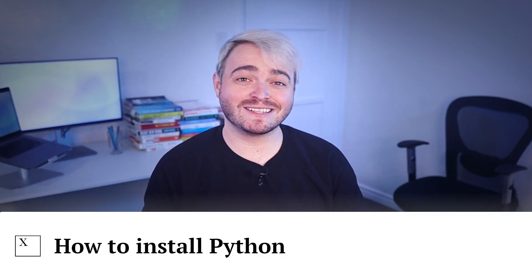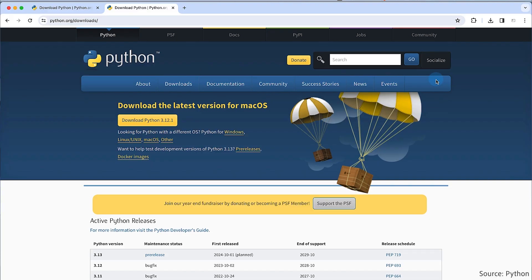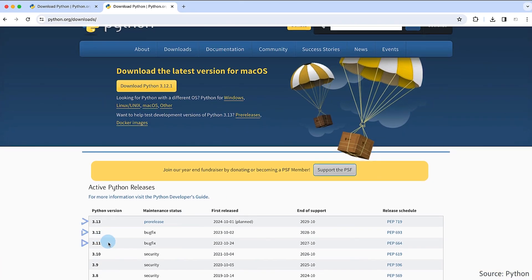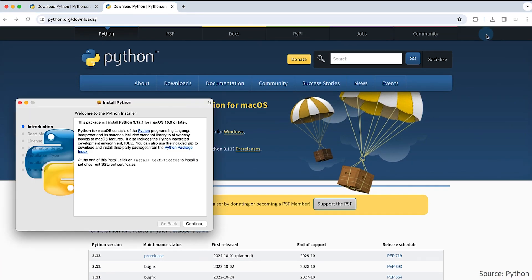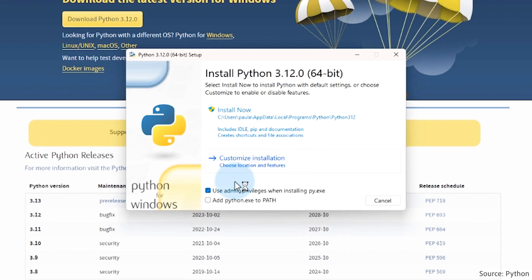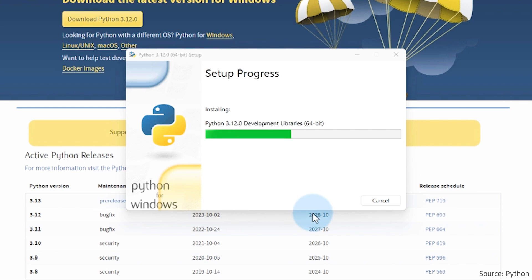Before running the Python script, please note that you must install Python and the necessary libraries on your system. Visit Python's official site at www.python.org/downloads and choose version 3.11 or newer. Launch the downloaded installer to begin the installation process. Windows users should check the 'Add Python to Path' option during installation. If you missed this step, uninstall Python and reinstall it, ensuring the path option is selected.